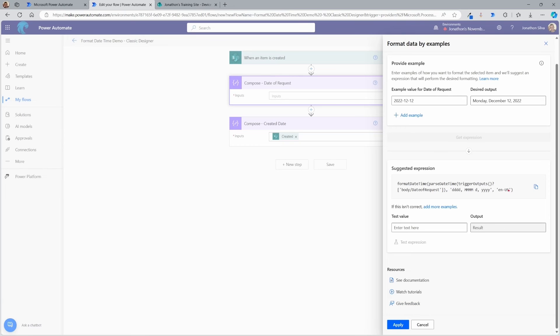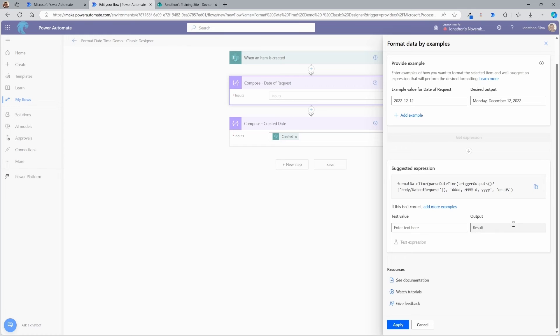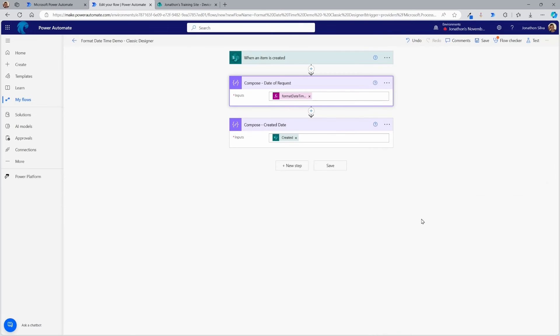Notice it does add in that optional parameter for your locale there. So for your language settings, English US is the default here because I am in the United States. If you're outside of the United States, wherever your default settings are for that tenant and that machine, that's what you're going to be seeing there. If I like that, I can just go ahead and hit apply. And that is how quick and easy it is with that classic designer to format the date time.